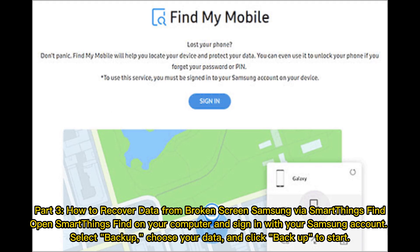Part 3: How to recover data from a broken screen via SmartThings Find. Open SmartThings Find on your computer and sign in with your Samsung account. Select Backup, choose your data, and click Backup to start.